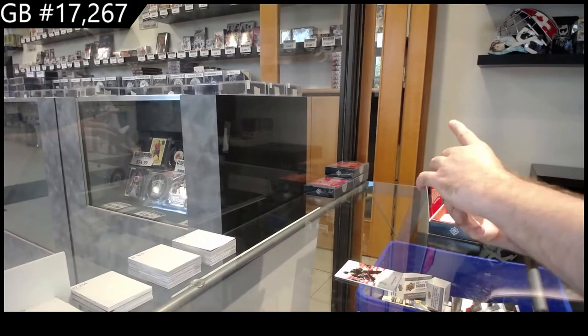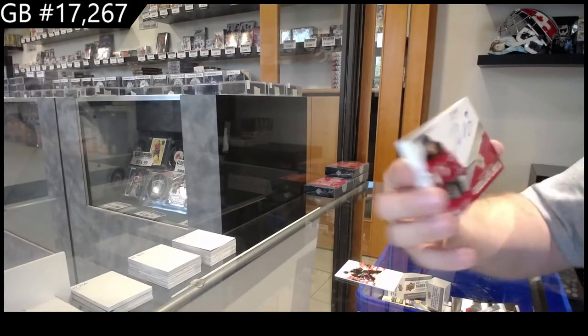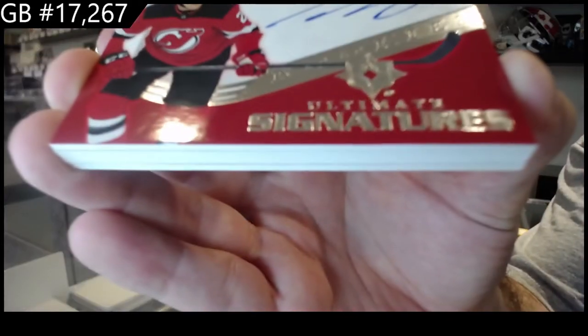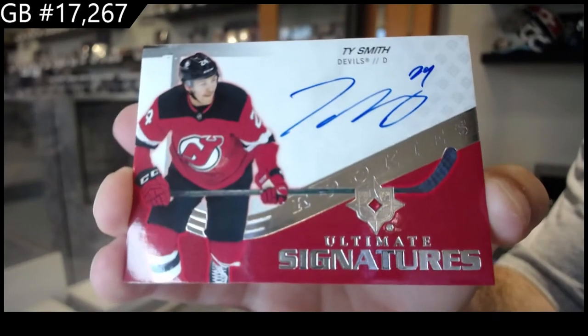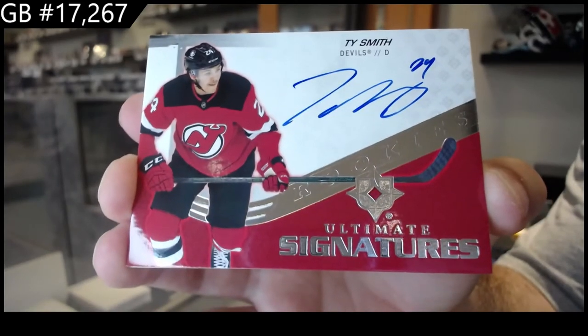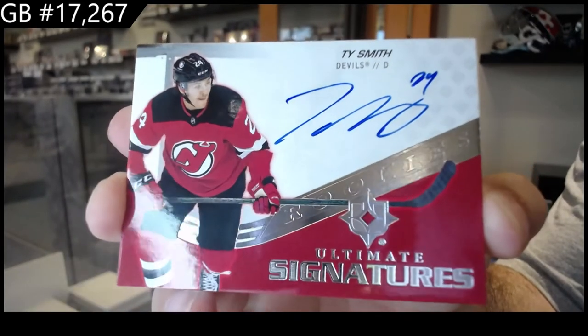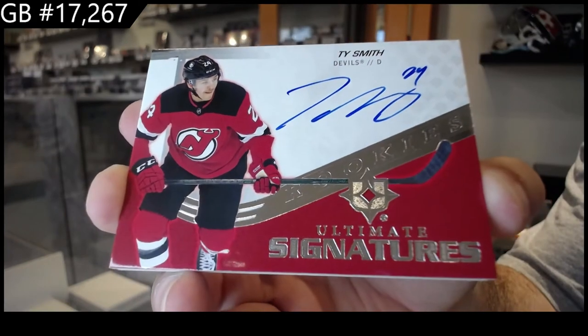For the Devil's Rookie Signature. Signatures, Ty Smith. Signatures, Ty Smith.